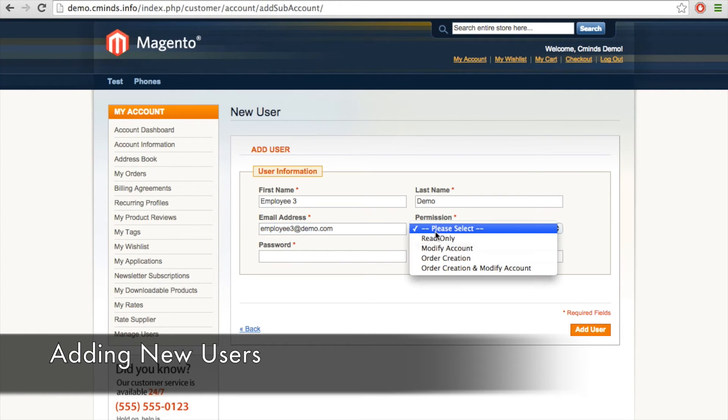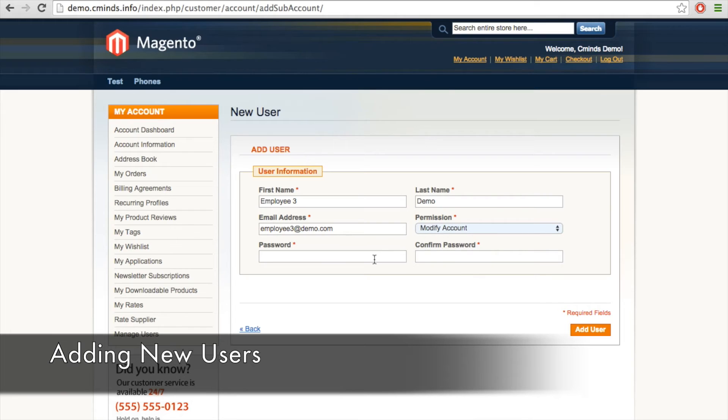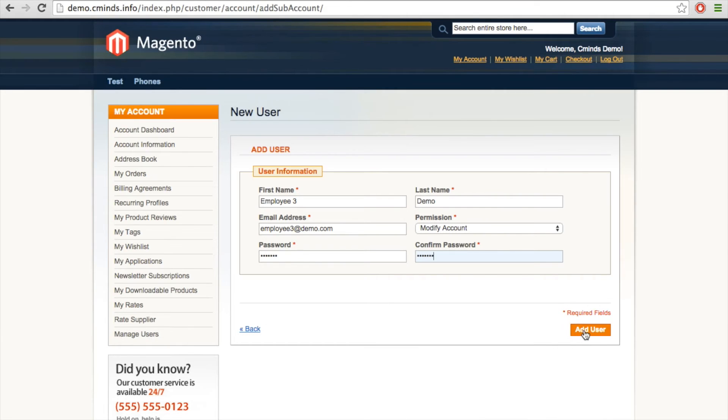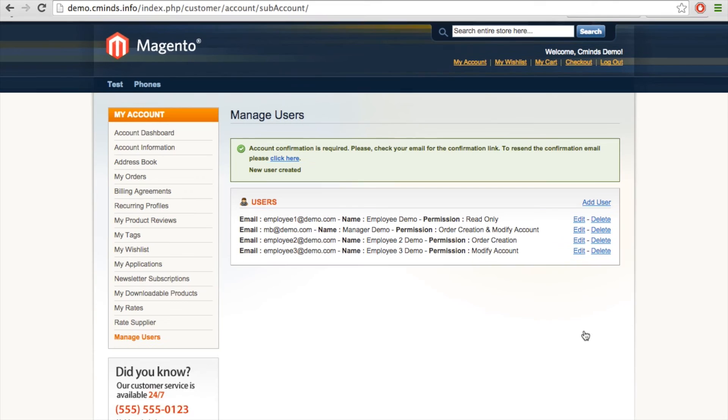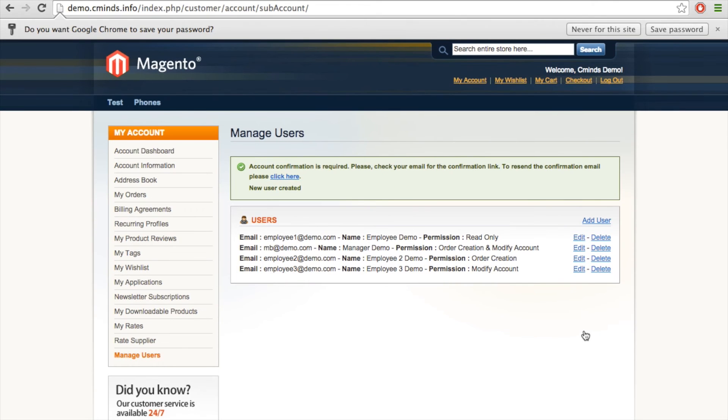And we're going to give this third employee modify account permissions. Finally, we can give this user a preliminary password. And then when you click add user, an email will be sent to this user asking them to confirm their new user profile.